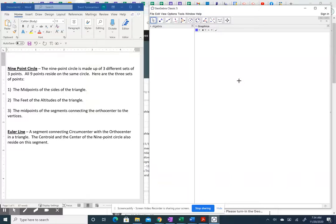In this video, we're going to talk about the nine-point circle and the Euler line, and I'm going to draw them as we go to illustrate it on GeoGebra.